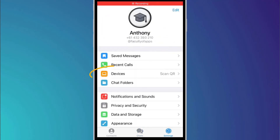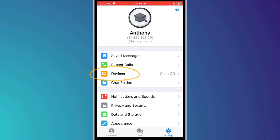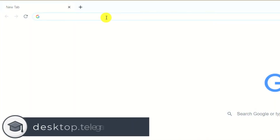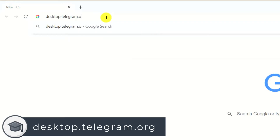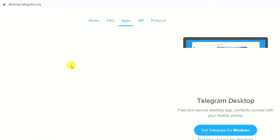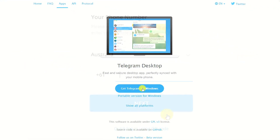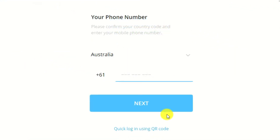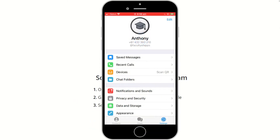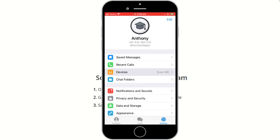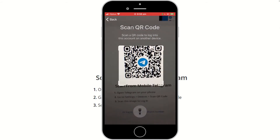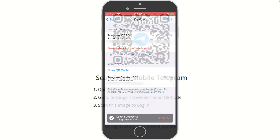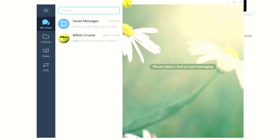The devices option is where you can link your Telegram account with the desktop version of the app. On your computer, simply download the app by going to desktop.telegram.org. Run through the installation process and once installed, click the option to use QR code. On the mobile app, choose devices, scan QR code and hold your phone up to the code on your computer screen. Once connected, you'll be logged into your account on your computer.